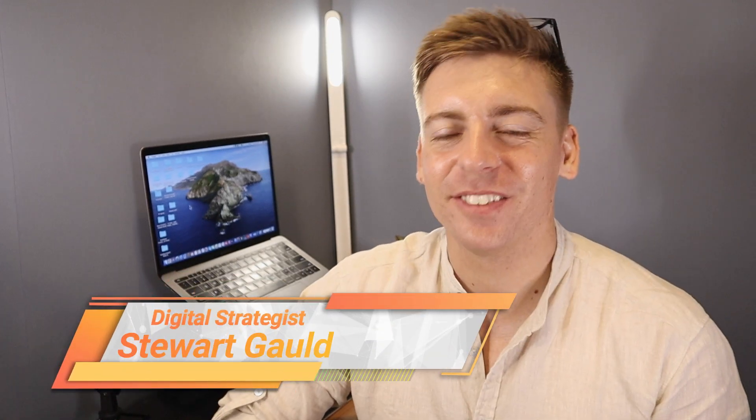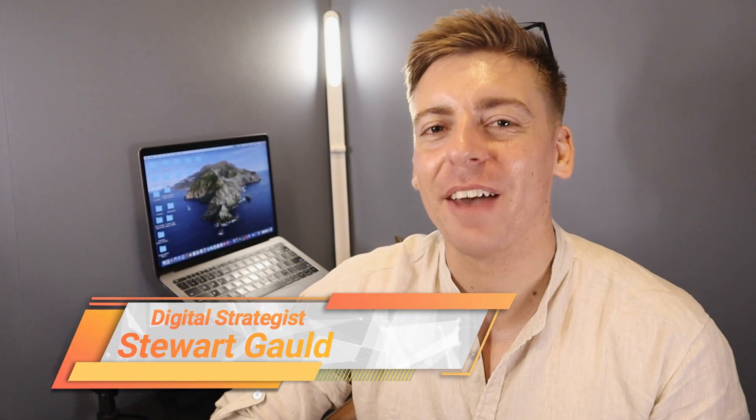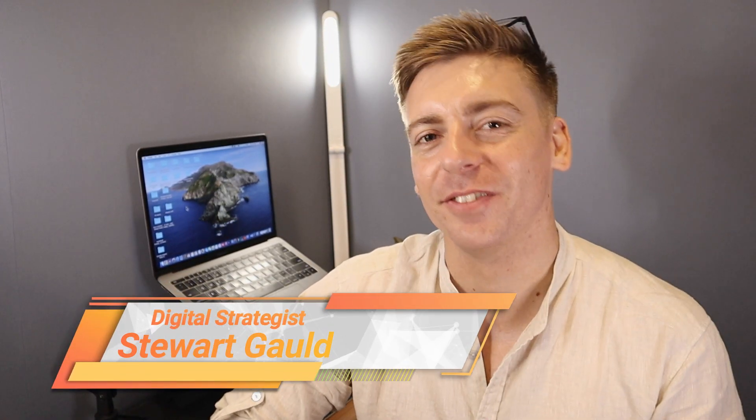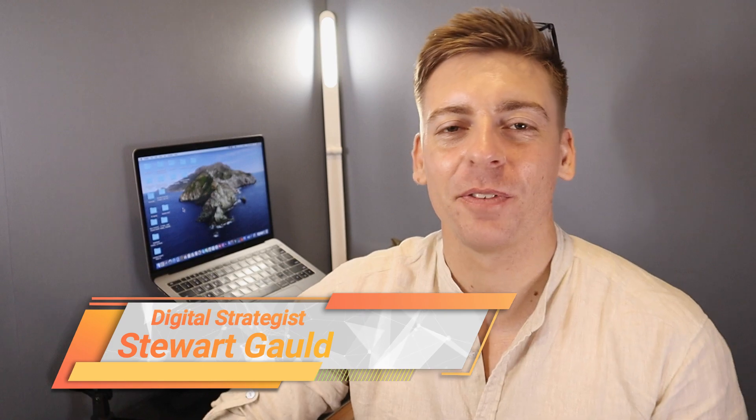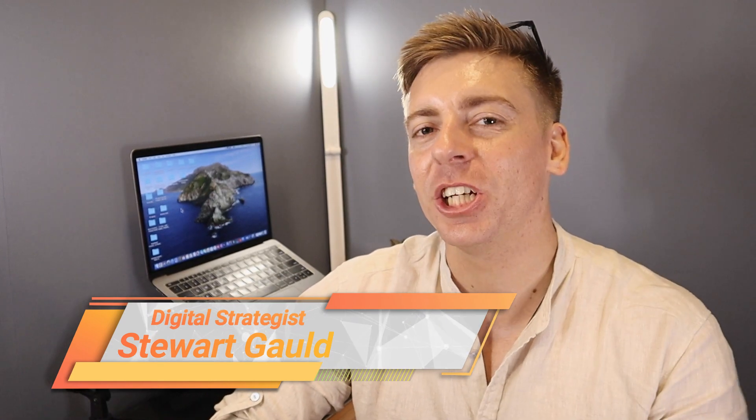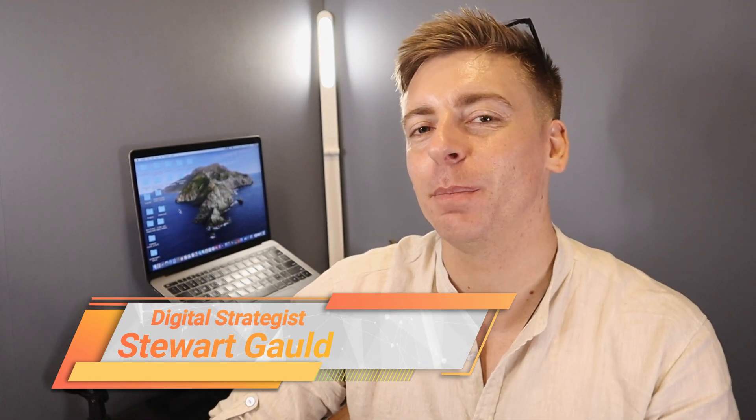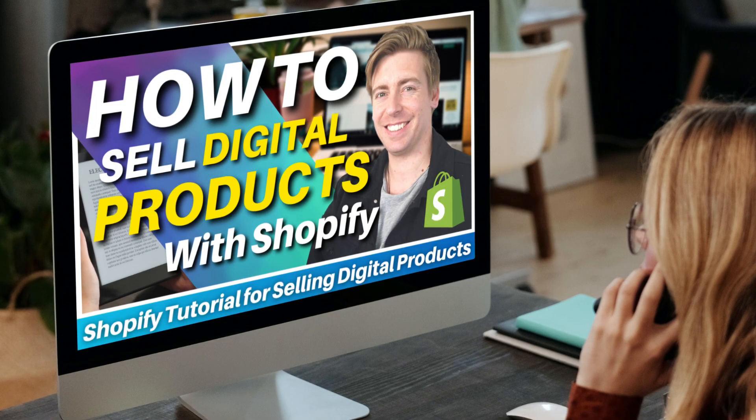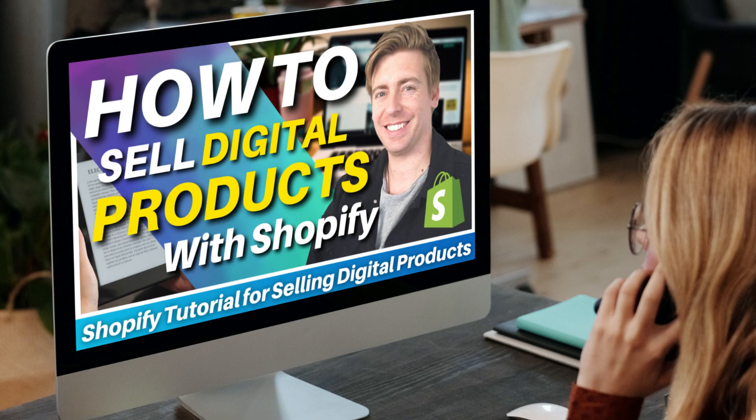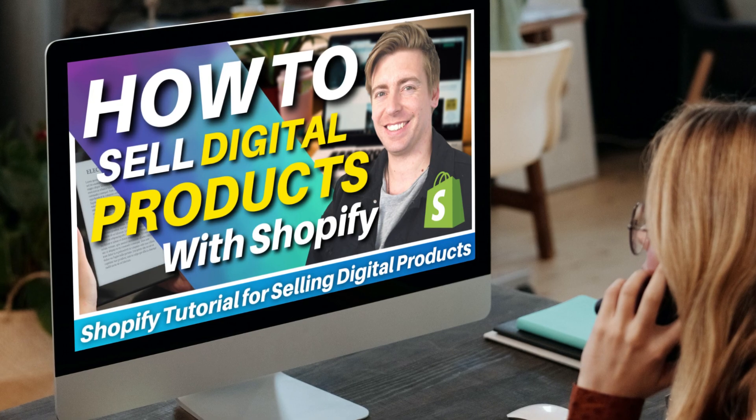Hey guys, Stuart here, welcome along to this channel. I hope you're all having a productive day. Now in this brief Shopify tutorial, I'm going to share how you can simply sell your digital products using Shopify in 2023.